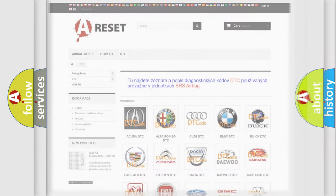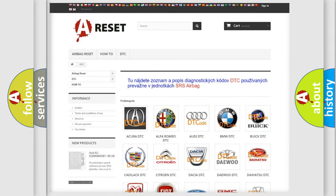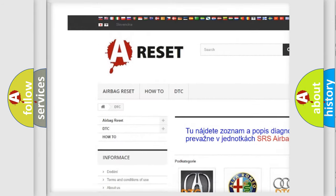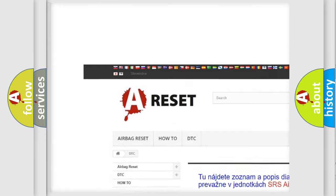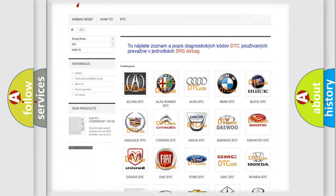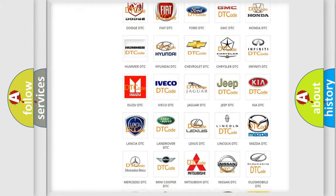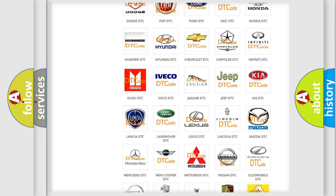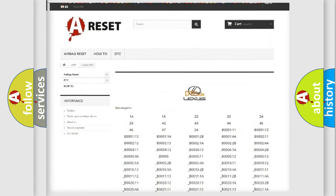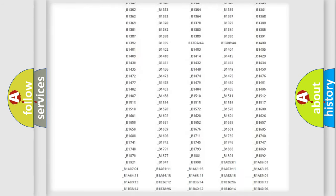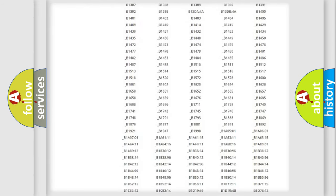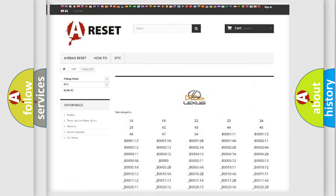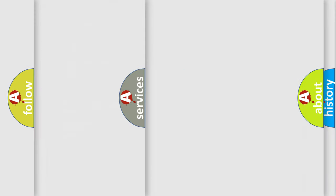Our website airbagreset.sk produces useful videos for you. You do not have to go through the OBD2 protocol anymore to know how to troubleshoot any car breakdown. You will find all the diagnostic codes that can be diagnosed in a car, Lexus vehicles, and also many other useful things.